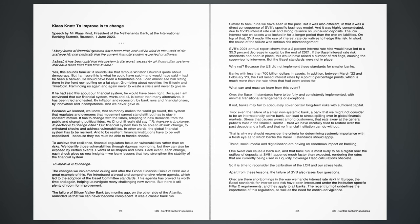SVB's 2021 annual report shows that a 2% interest rate hike would have led to a 35.3% decrease in capital by the end of 2021. If the Basel interest rate risk standards had been in place, this would have raised a number of red flags, causing the supervisor to intervene. But the Basel standards were not in place. Why not? Because the US did not implement these standards for smaller banks, banks with less than 700 billion dollars in assets. In addition, between March 22 and February 23, the Fed raised interest rates by 4.5 percentage points, which is much more than the rate hikes that had been tested for.